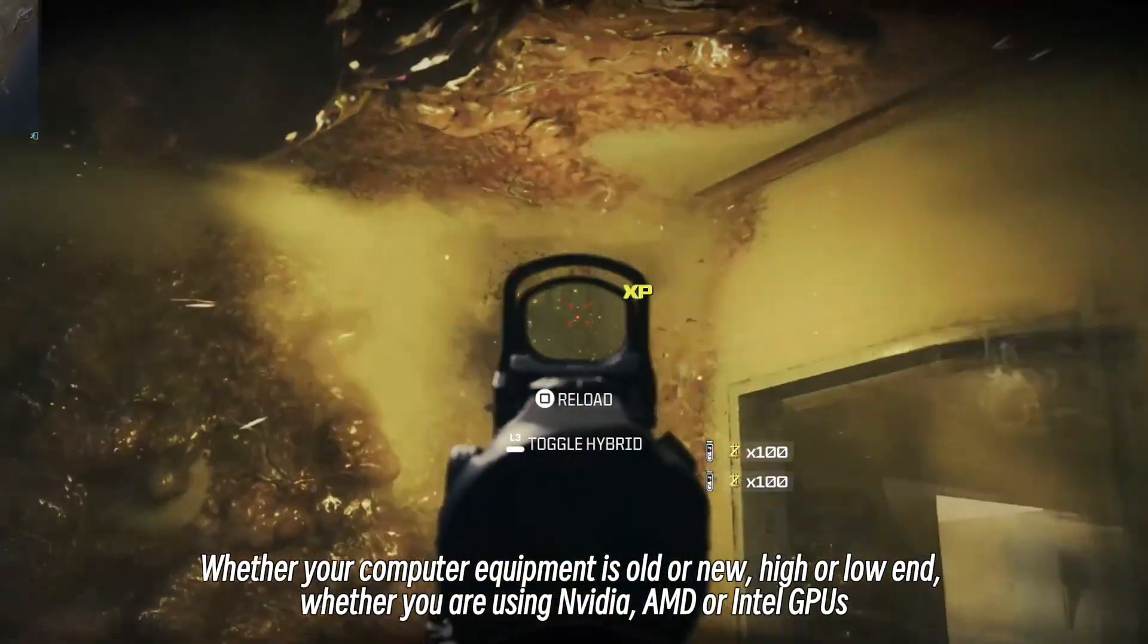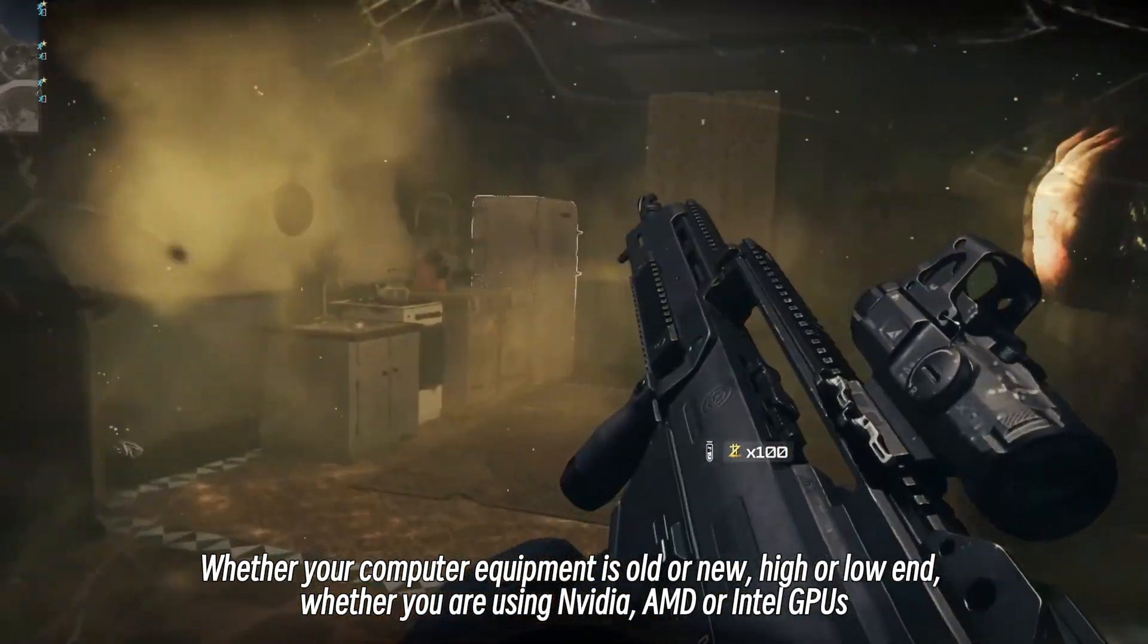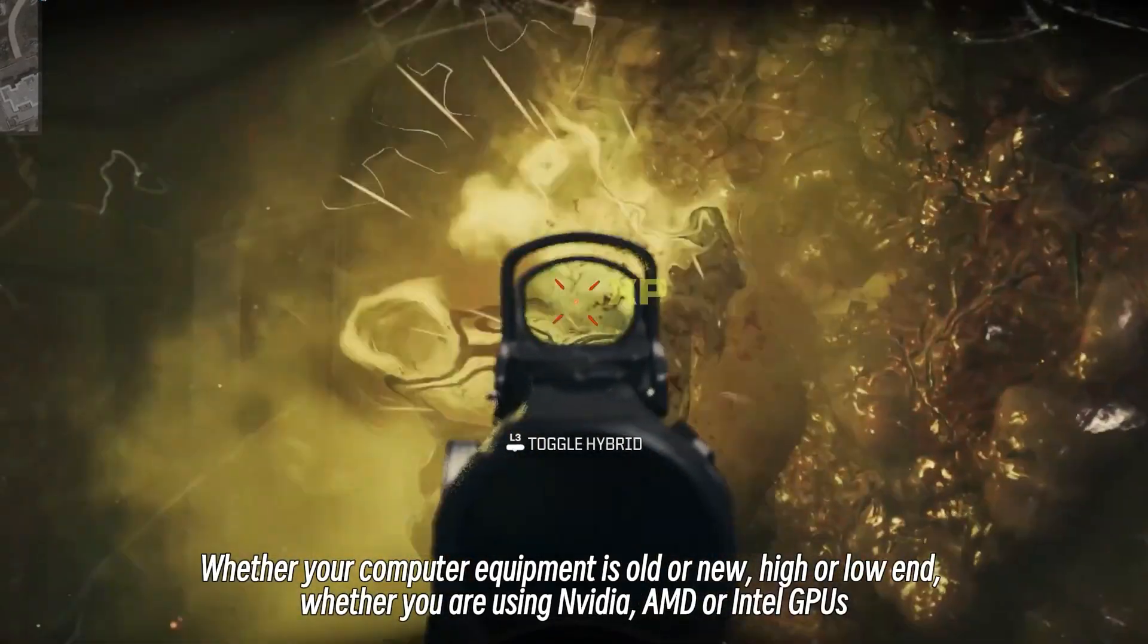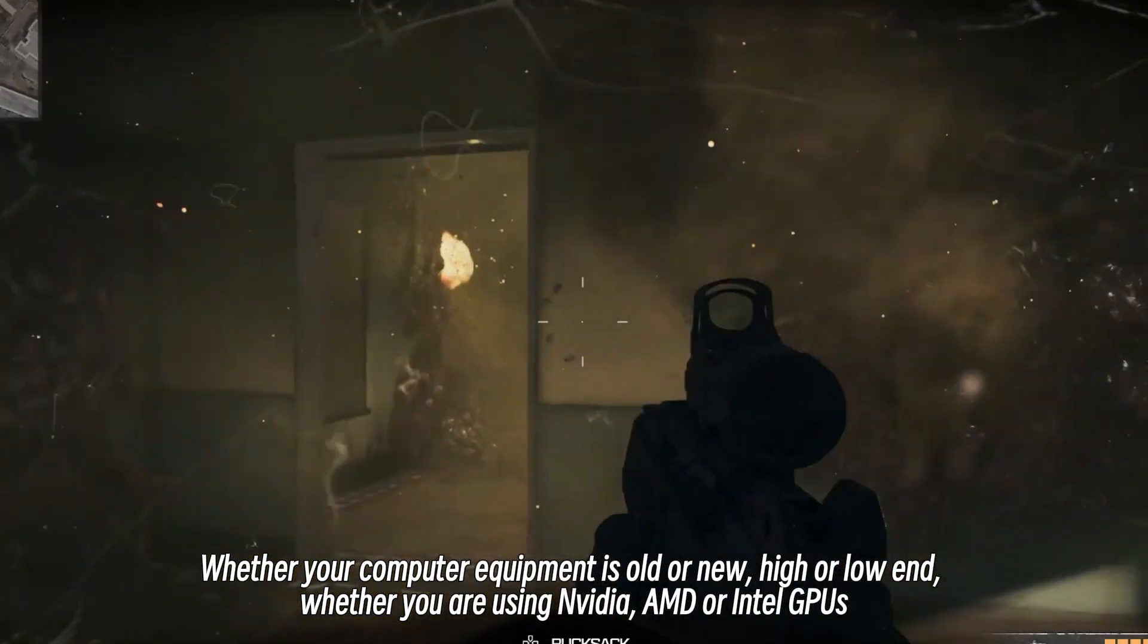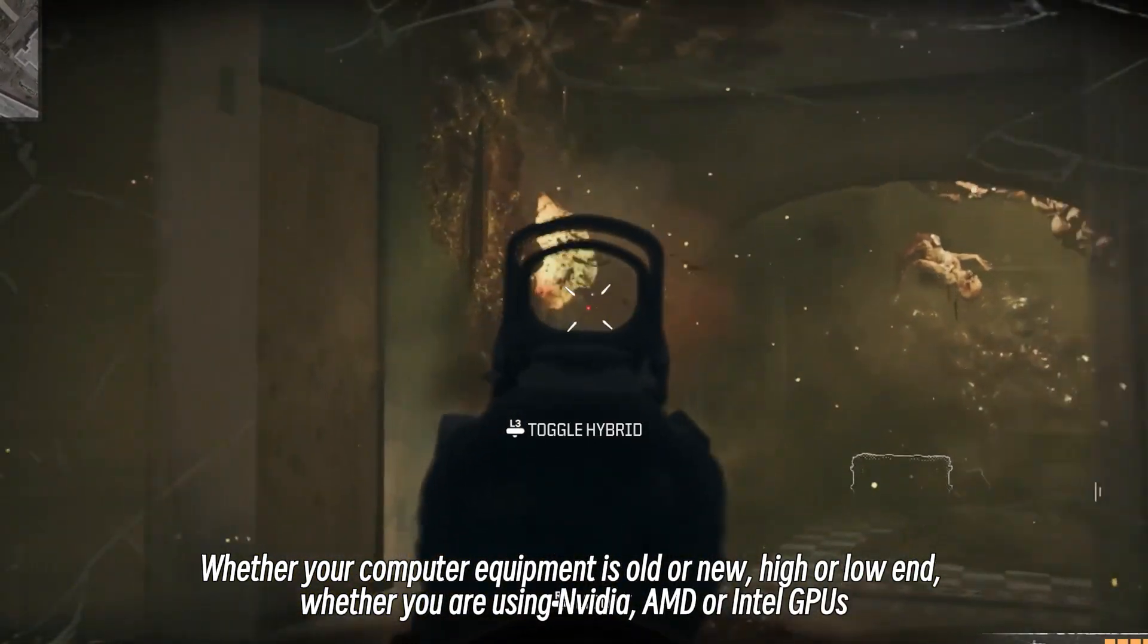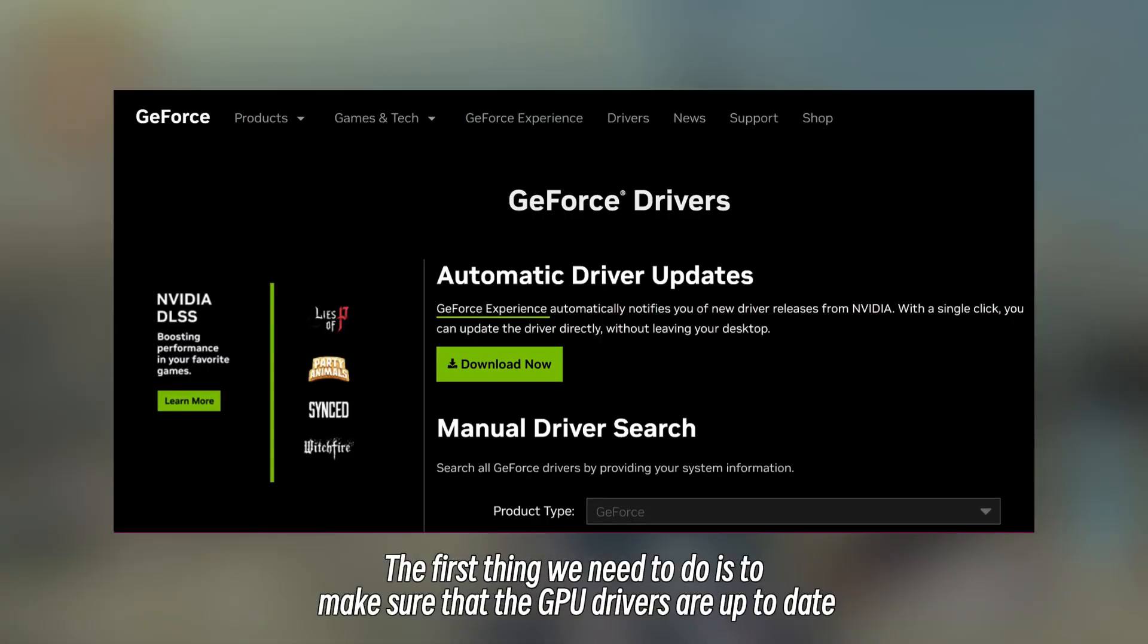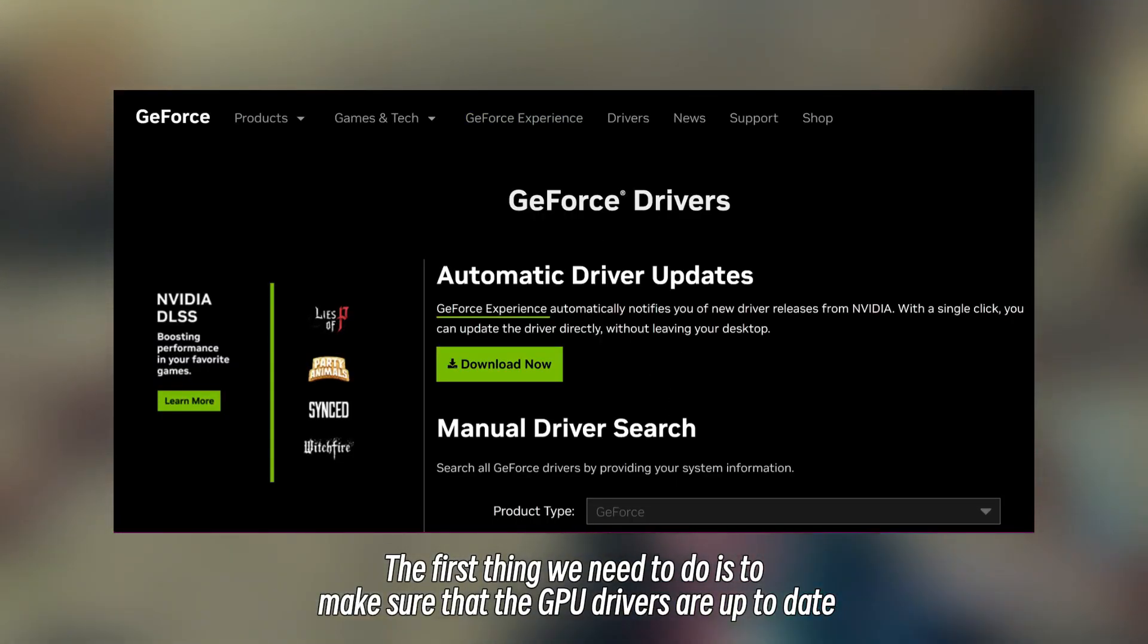Whether your computer equipment is old or new, high or low-end, whether you are using NVIDIA, AMD, or Intel GPUs, the first thing we need to do is to make sure that the GPU drivers are up to date.